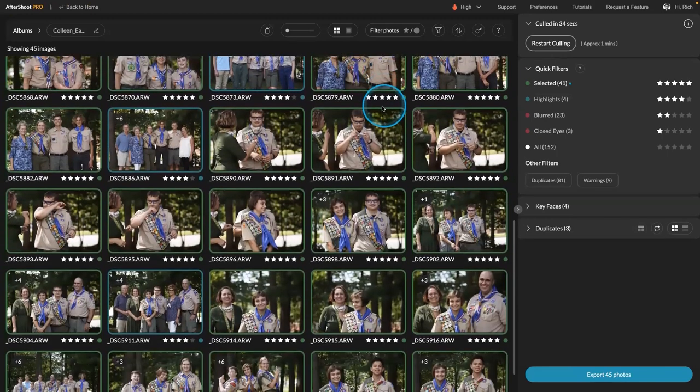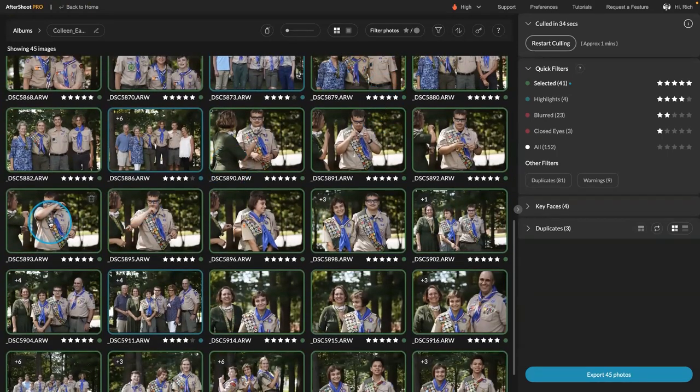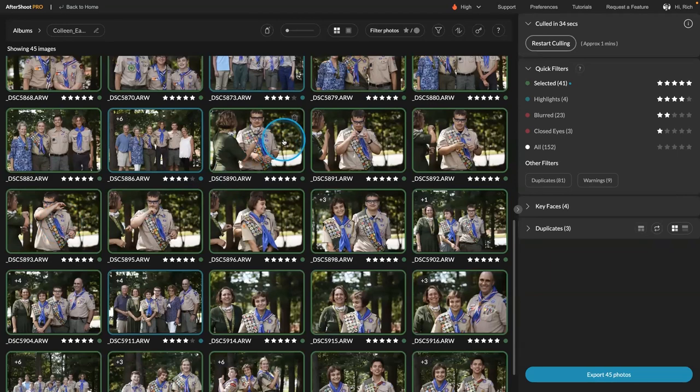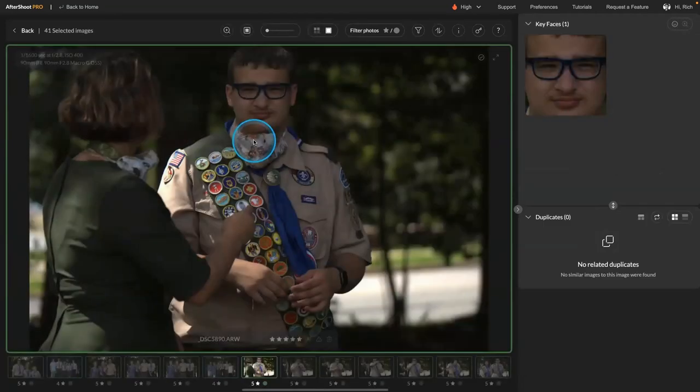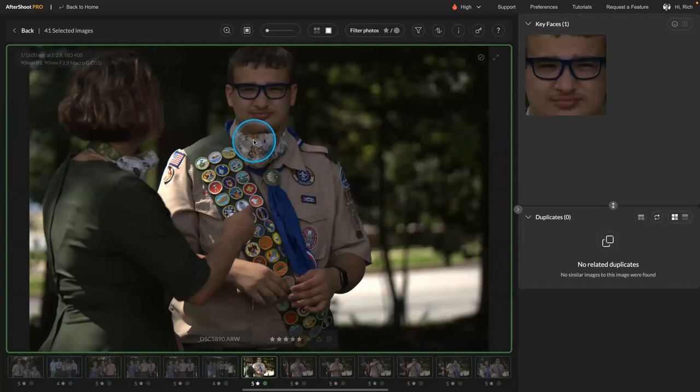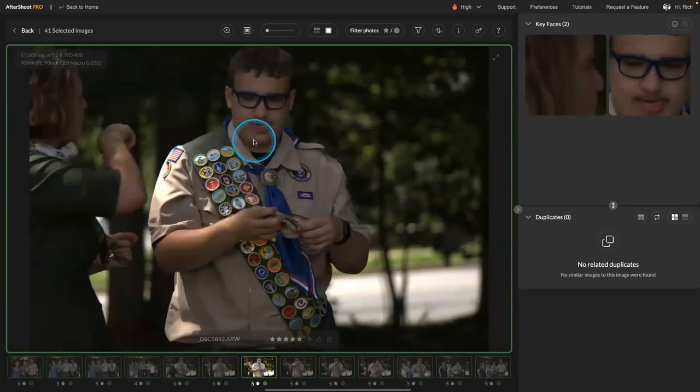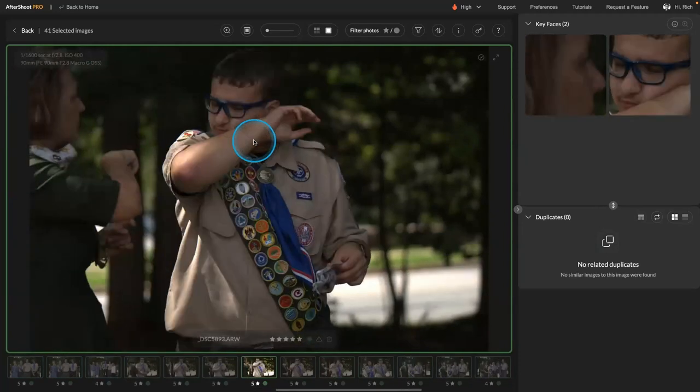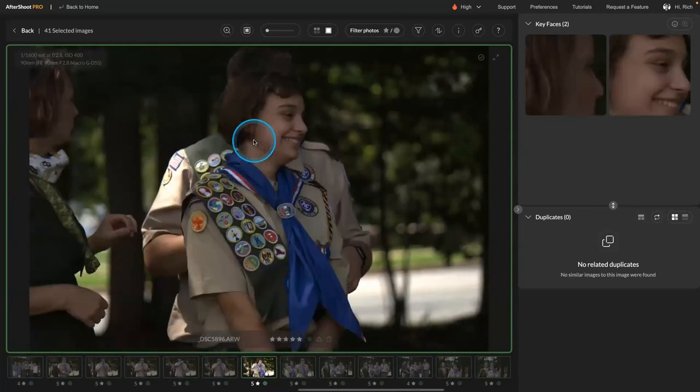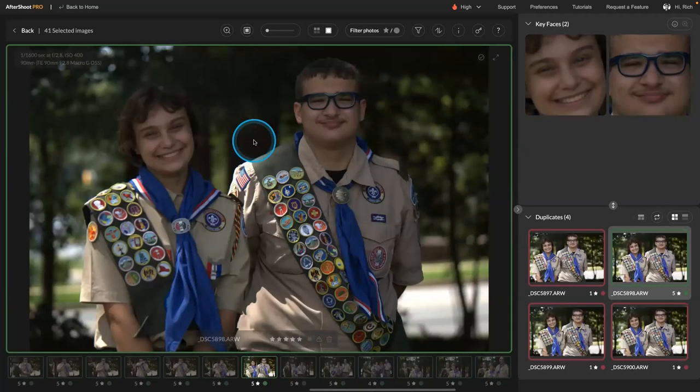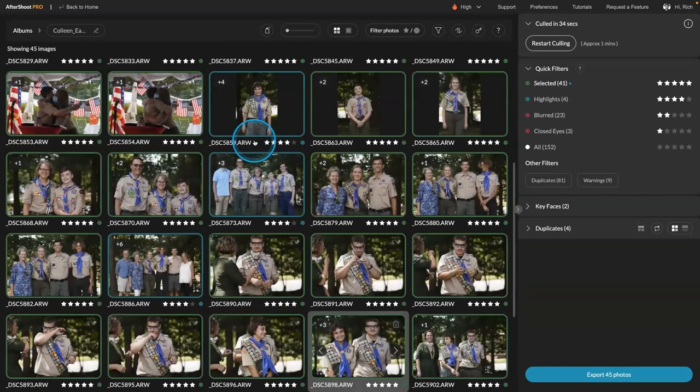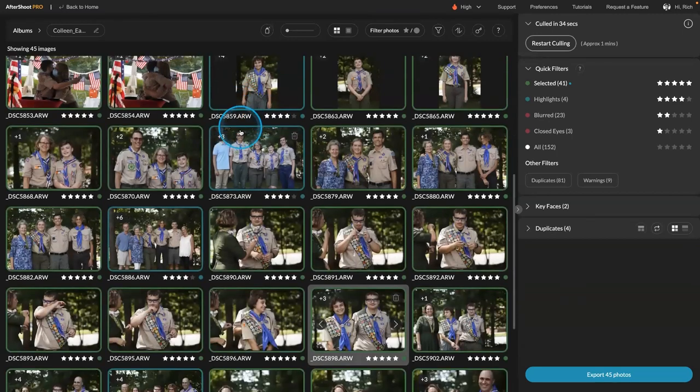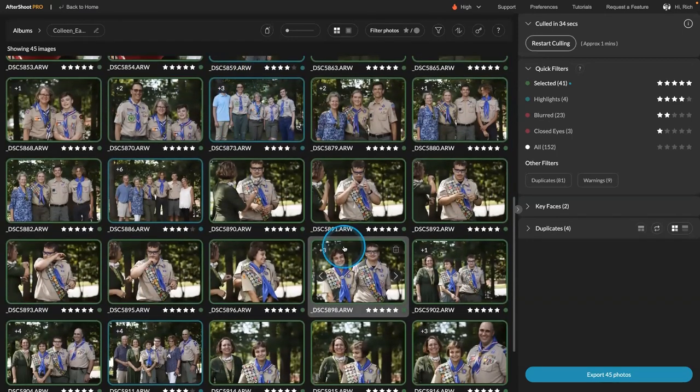Now the thing to keep in mind is that when there's only one picture, it picks that. So it doesn't mean that this is a good picture. It just means that of this group, it was the best of that group. It's when you start to get to them being clustered that you realize where the real power comes in.